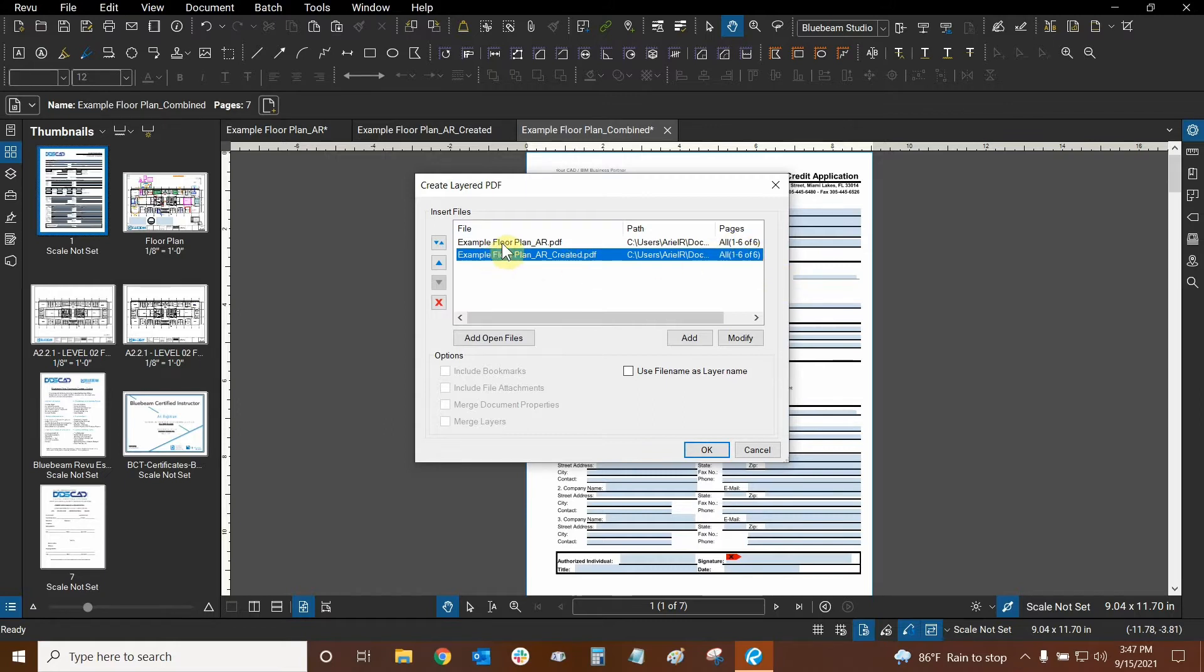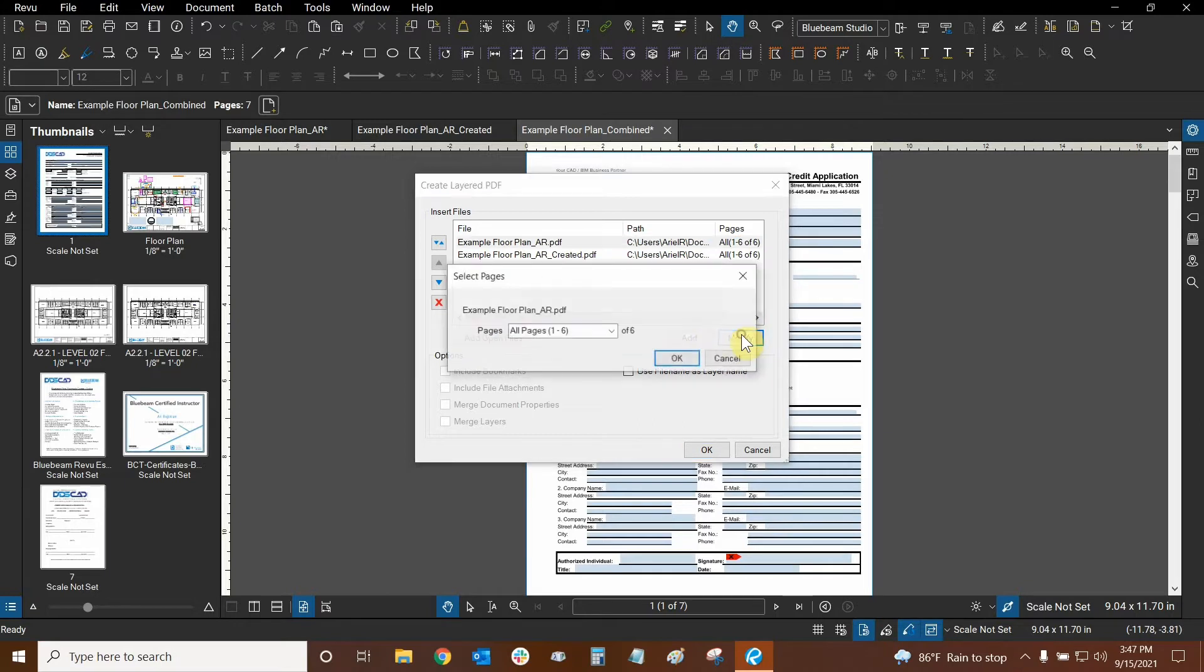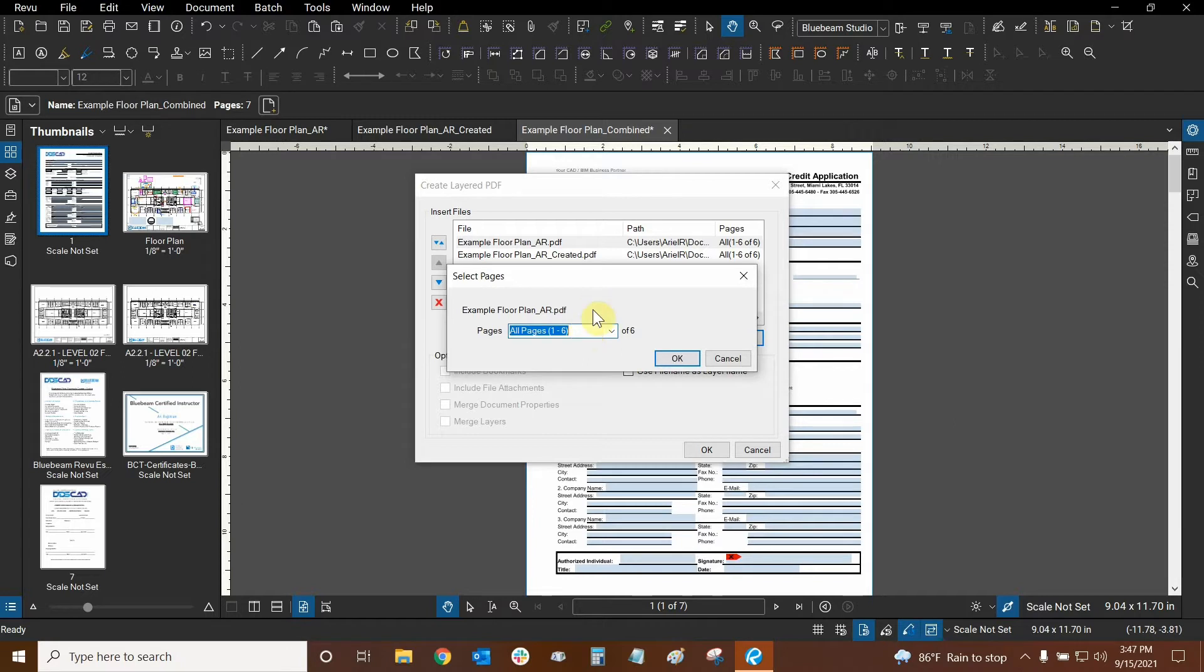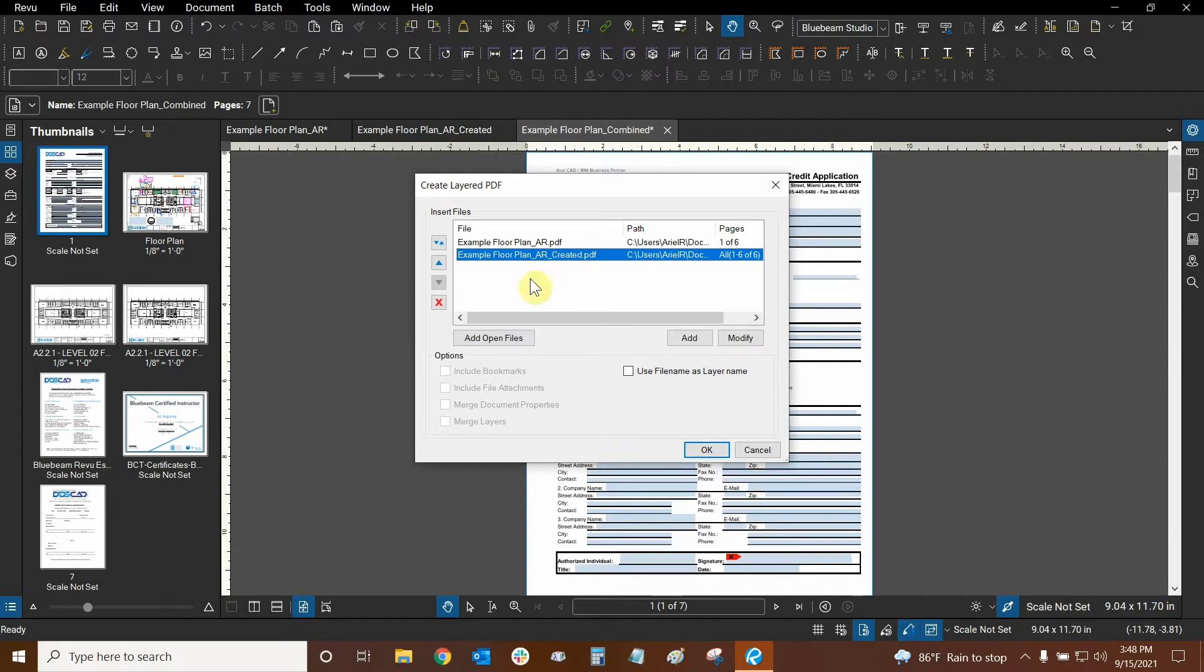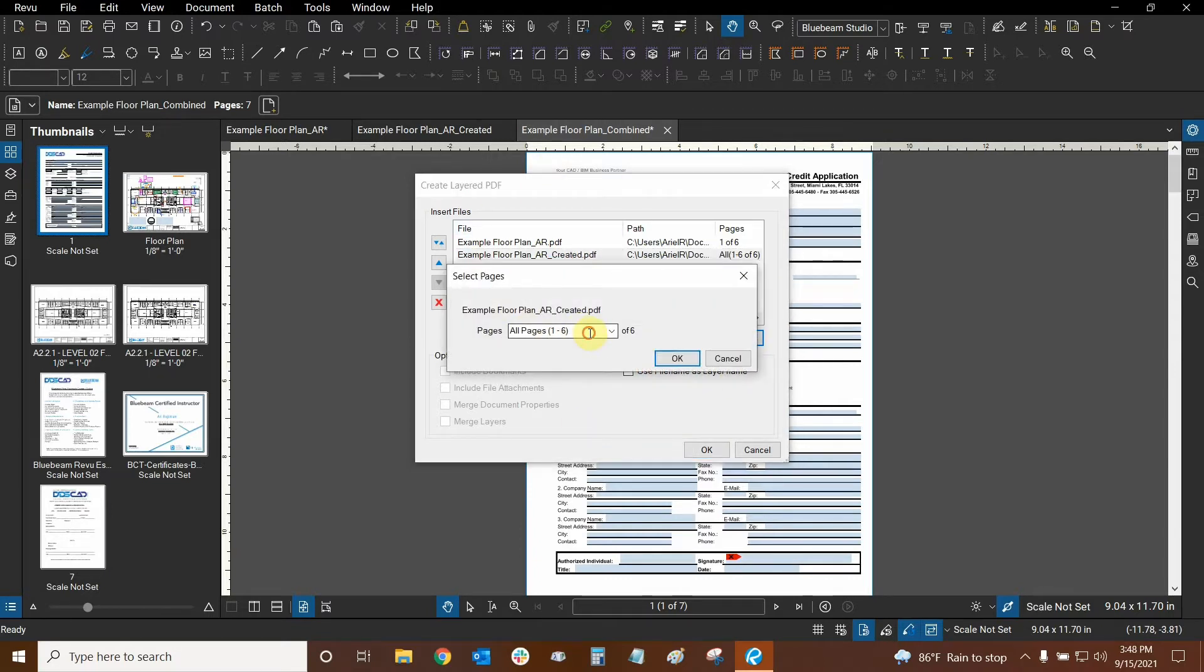I'll select the first file, our default file, and I'll click on Modify. Here I can choose which pages I want to include. In this case I just want to include page one and I'll click OK. With the second file, which is essentially a copy of the first file, I will click on Modify and this time I'll do page two.